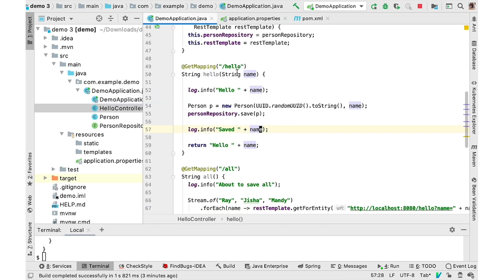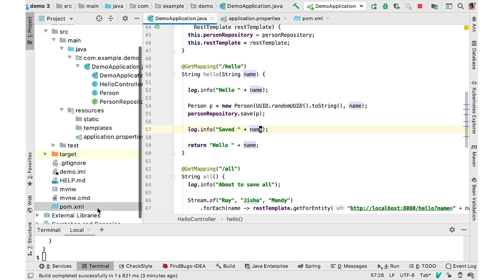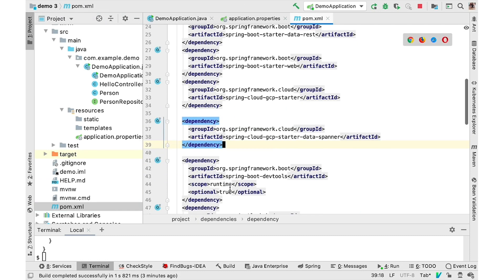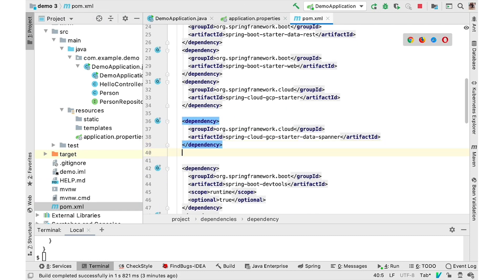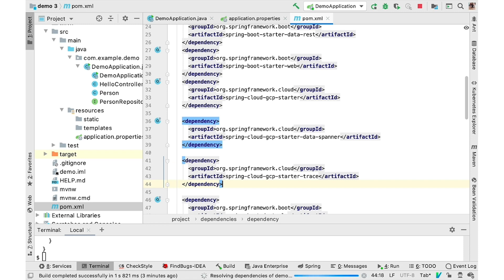It's important to understand the topology of your distributed system. You can accomplish this through the use of distributed tracing. You can use Spring Cloud GCP Trace Starter to add distributed tracing capability to your service.